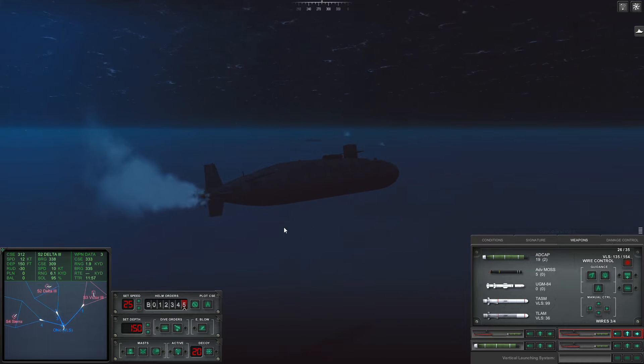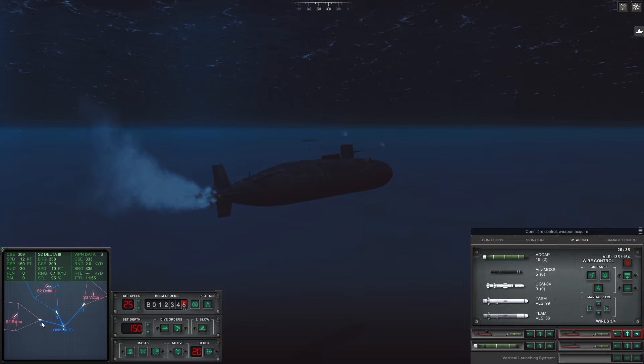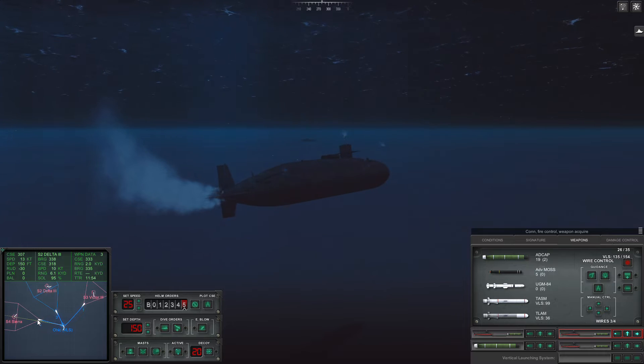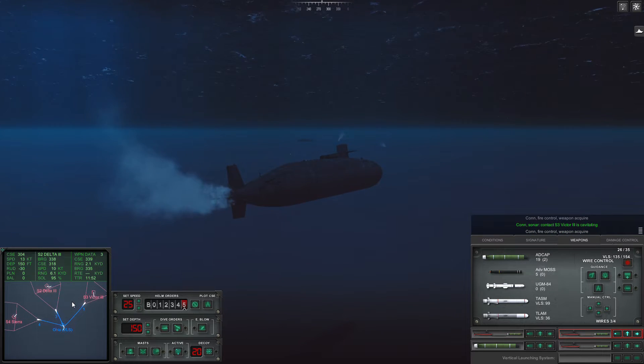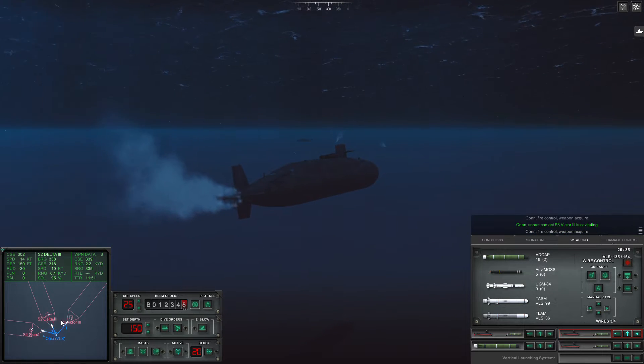We're taking at least one torpedo here. There is no two ways about it. Okay. Torpedo IV locked onto the Sierra. Torpedo I, there we go.